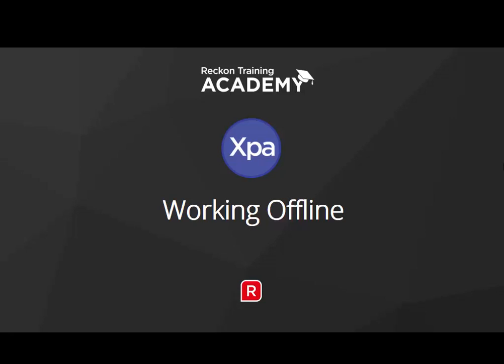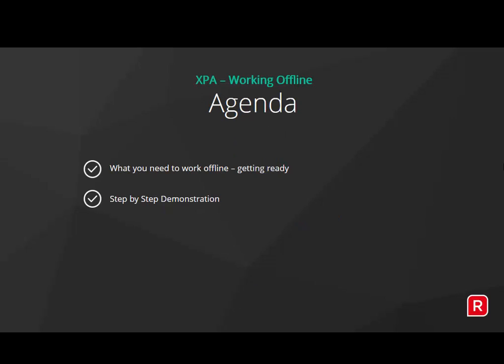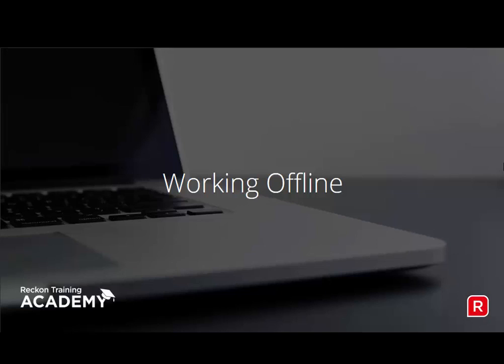Hi and welcome to this XPA working offline short course. We will quickly look at what you need to get ready and also a step by step demonstration on how to work offline.